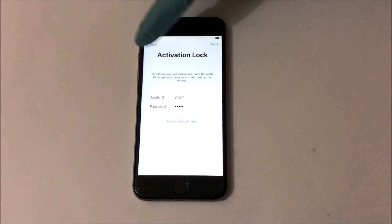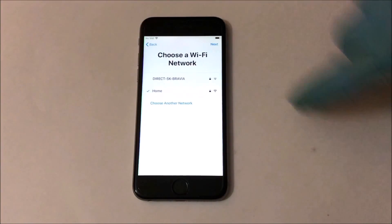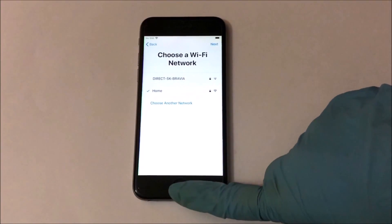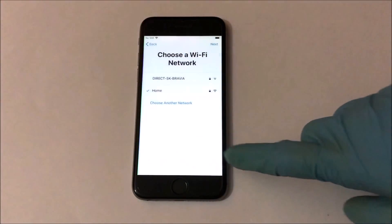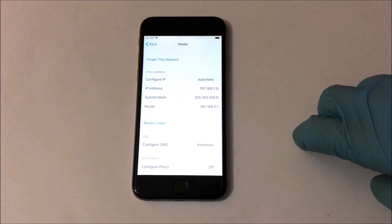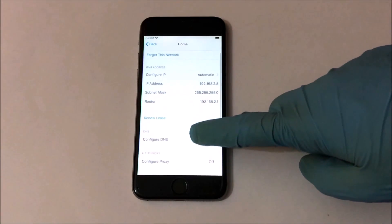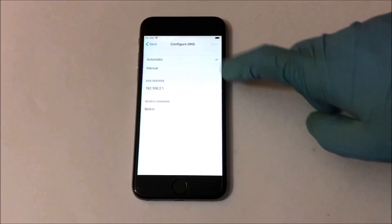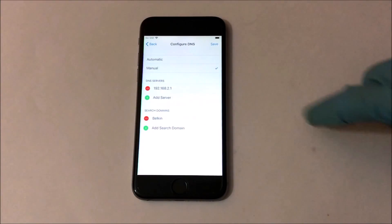So to begin the process, you have to go back to the Wi-Fi settings. Press the home button once and select the more Wi-Fi settings option. Now click on the information icon and you will enter the Wi-Fi settings page.